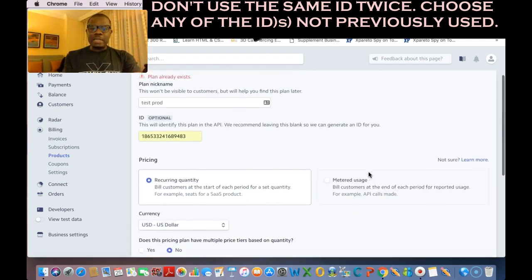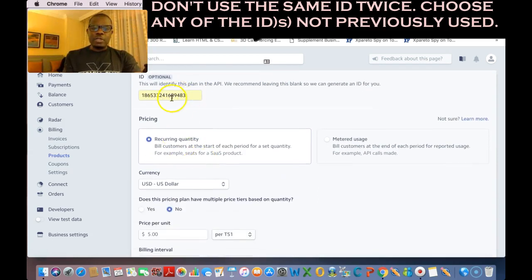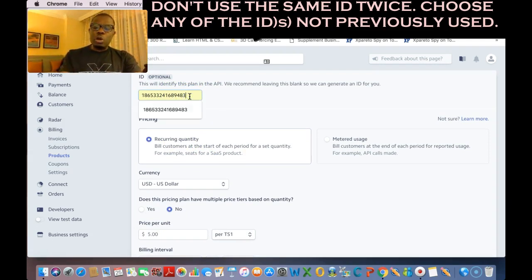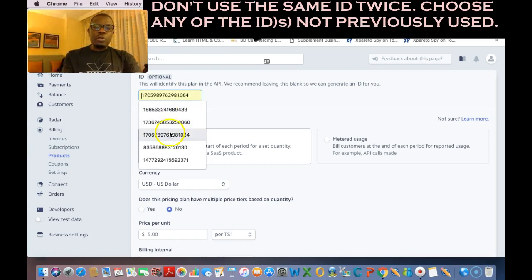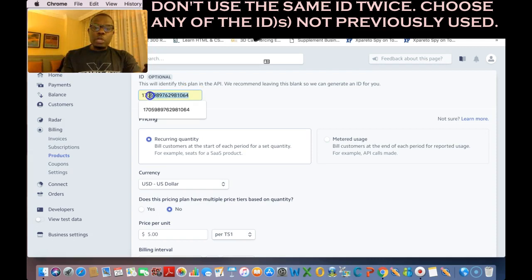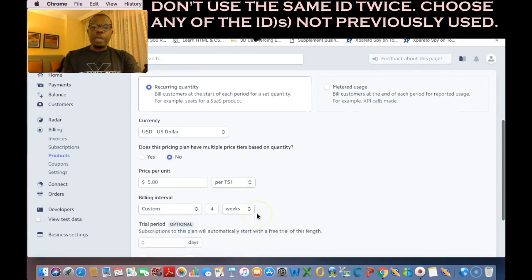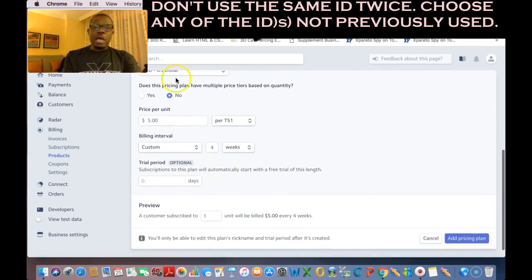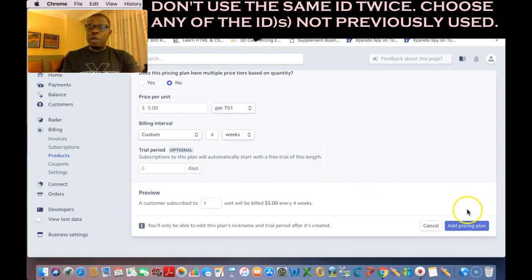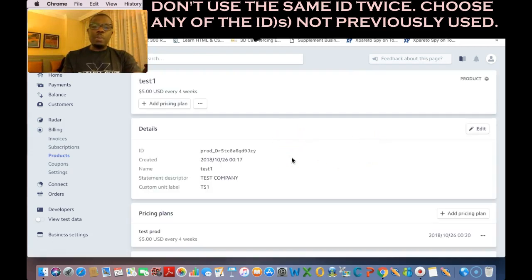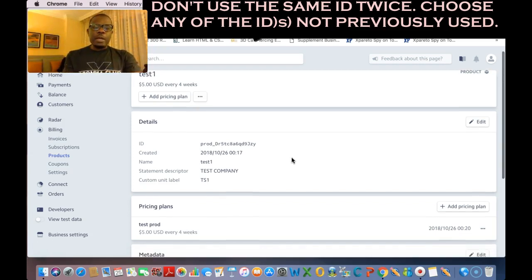Leave that at zero and go ahead and say 'Add Price and Plan.' This did not go through because I already used this ID on another one. In your own case it depends on whether you've used the ID before or not. I'm gonna use the third ID right here. When the IDs pop up, if you've used any of them it's not gonna let you use it — so I'm gonna use the number four ID. So I'll leave that at default and say 'Add Pricing,' and once that's done — boom — test plan number one is done.